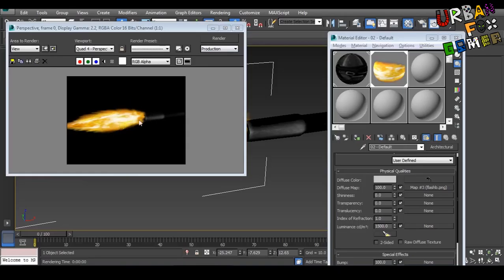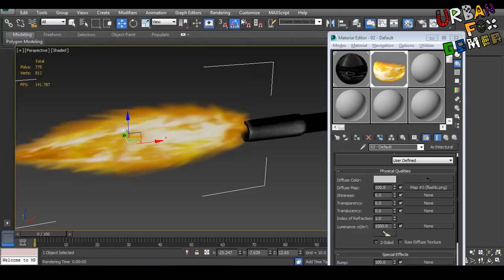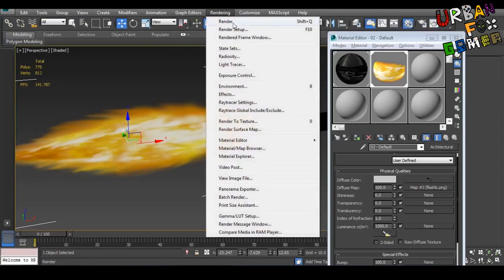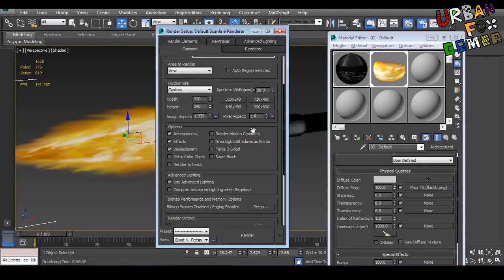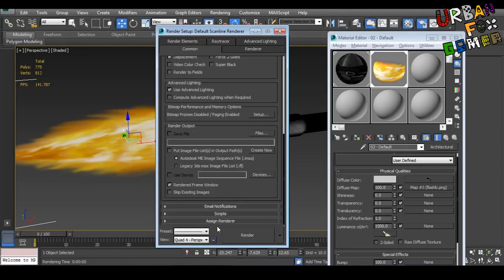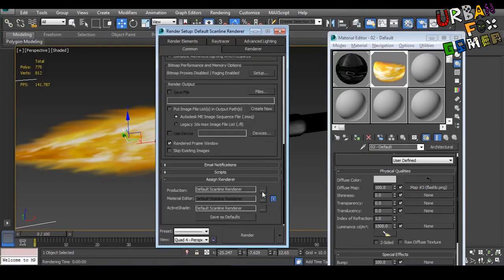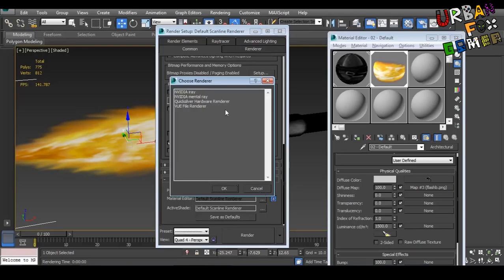Now if you want the glow, you want to have that light creeping all over the barrel. So let's change our assign render by entering render setup. Go down. Change the assign render to mental ray.